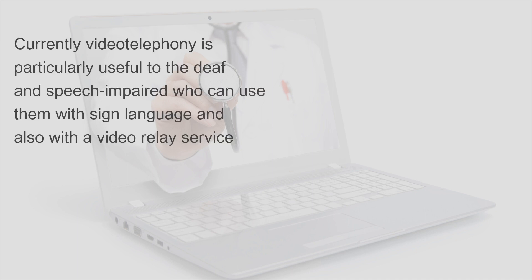Currently, video telephony is particularly useful to the deaf and speech impaired, who can use them with sign language and also with a video relay service.